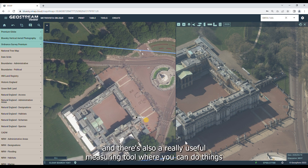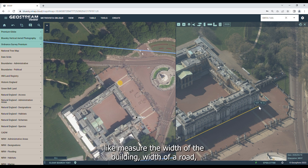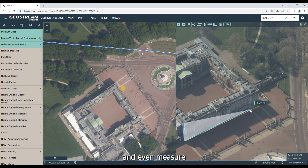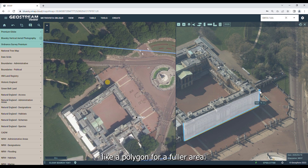There's also a really useful measuring tool, where you can do things like measure the width of a building, width of the road, and even measure a polygon for a fuller area.